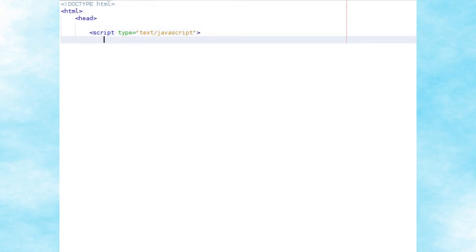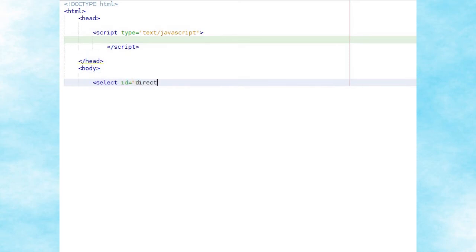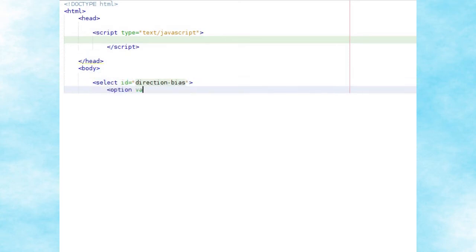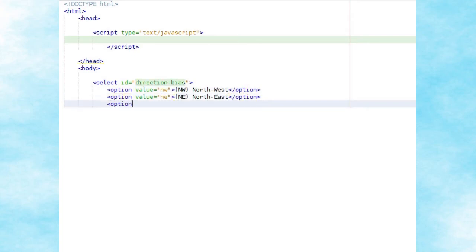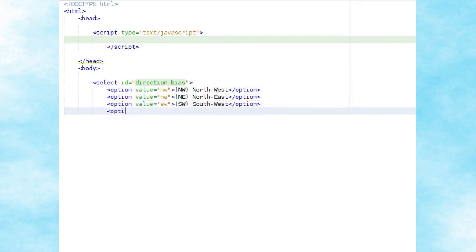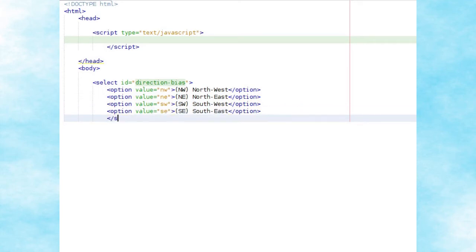We'll be writing all of our code in a single file, beginning by creating a simple HTML5 document. In the head we'll put a space for our JavaScript code, and in the body we'll create a select element with all of the possible directional biases: northwest, northeast, southwest, and southeast. After this we'll create an input button with the value 'Reset Maze', and finally a canvas element 800 by 400 pixels to which we'll be drawing.